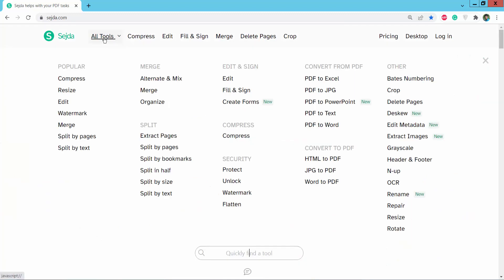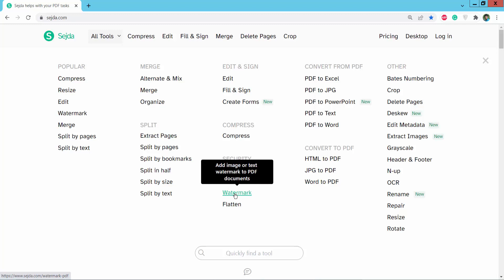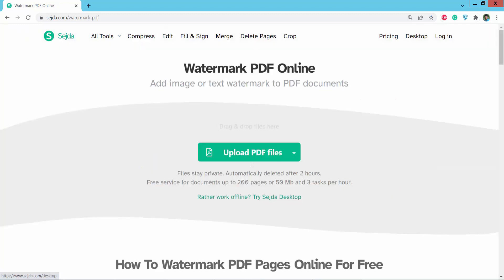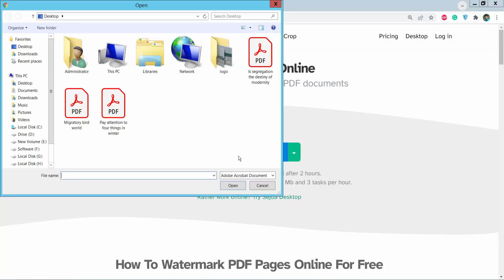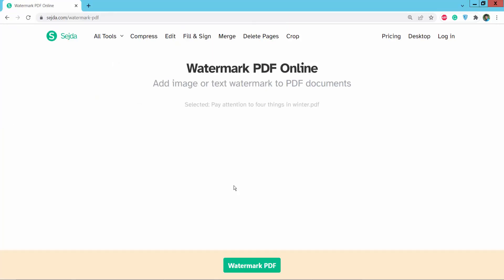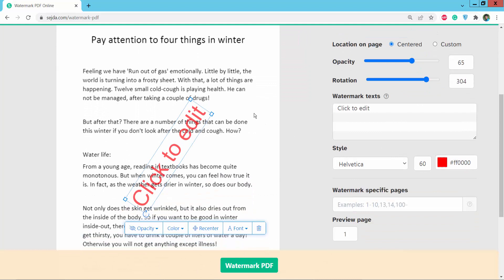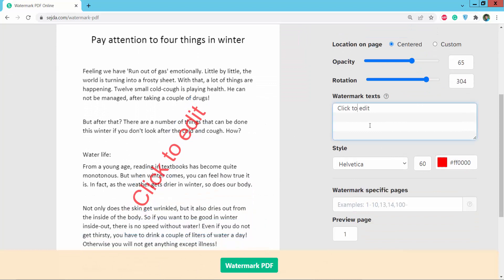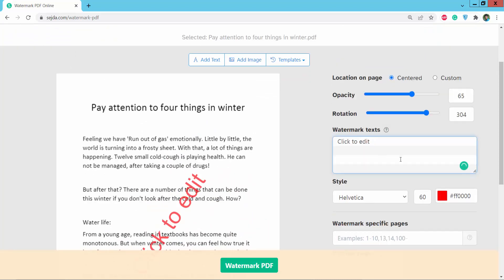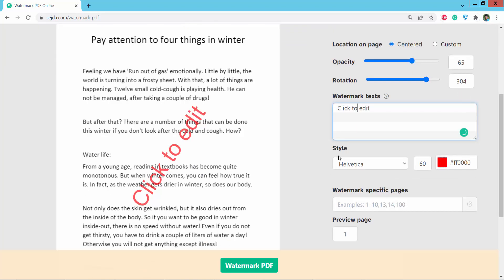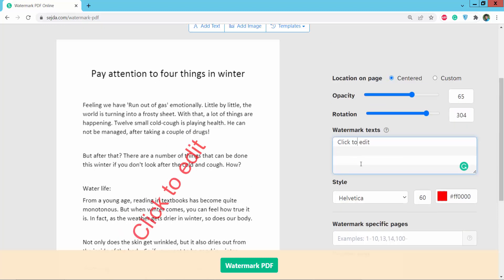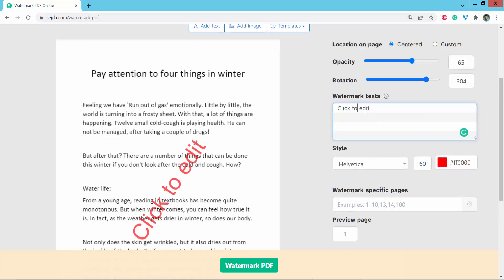Click on the 'All Tools' option where you'll find the Watermark option. Click on Watermark and upload your PDF document. Now you can type your watermark name and adjust settings like watermark rotation, opacity, style, font, and color.